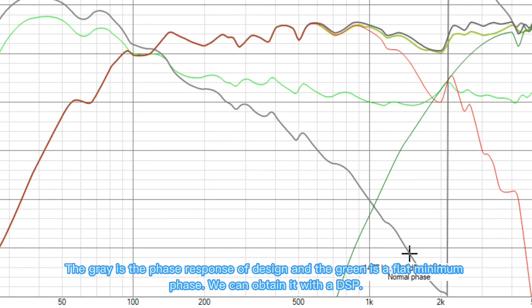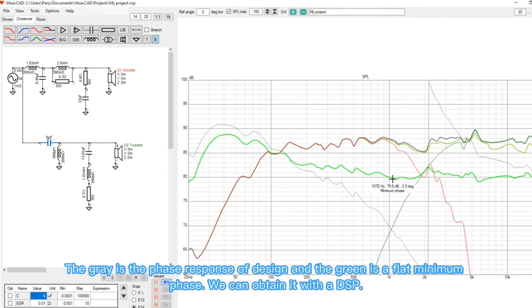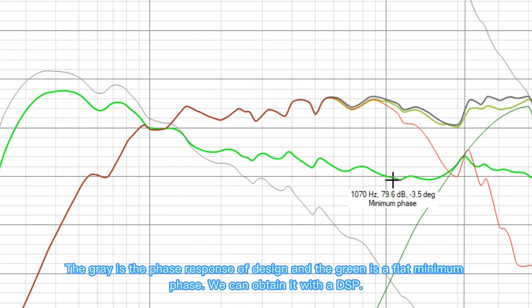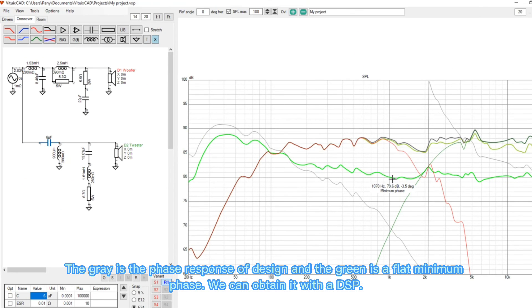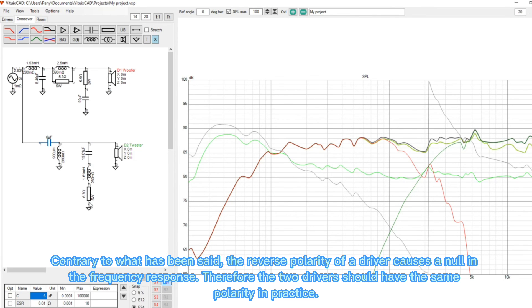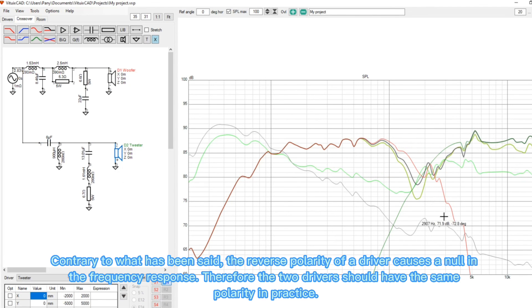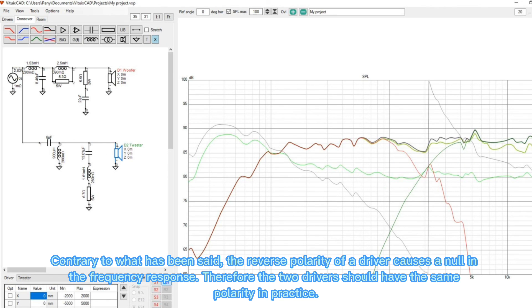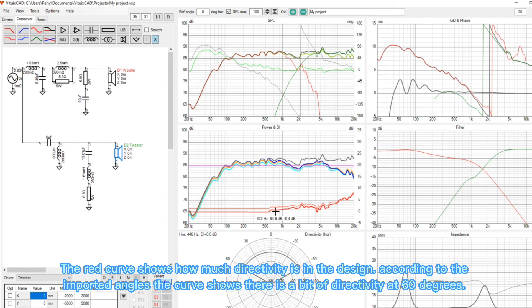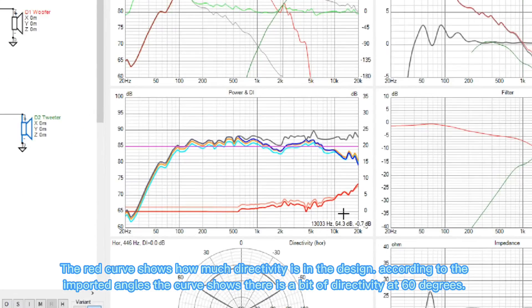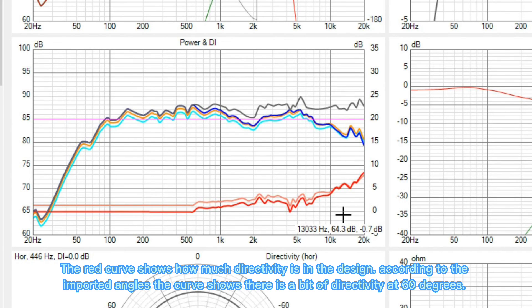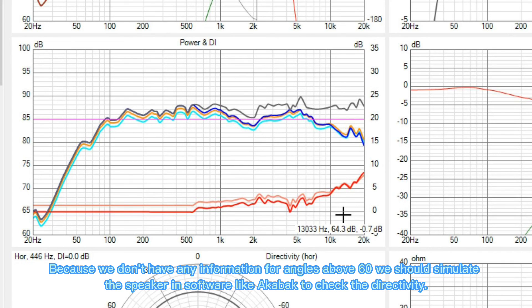The gray is the phase-responsive design, and the green is a flat minimum phase — we can obtain it with the DSP. Contrary to what has been said, the reverse polarity of a driver causes a null in the frequency response, therefore the two drivers should have the same polarity in practice. The red curve shows how much directivity is in the design. According to the imported angles, the curve shows there is a bit of directivity at 60 degrees. Because we don't have any information for angles above 60, we should simulate the speaker in software like Akebok to check the directivity.